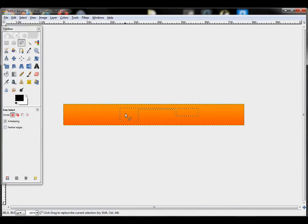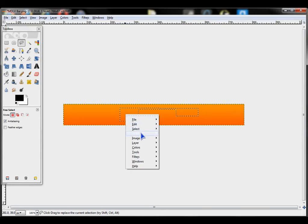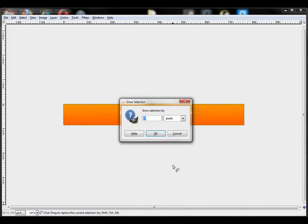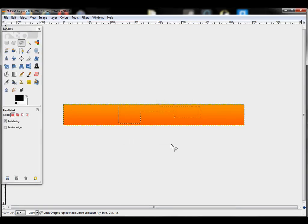Then right click again. Go to Select. Grow. Make it a little bigger than your shrink. So 8.